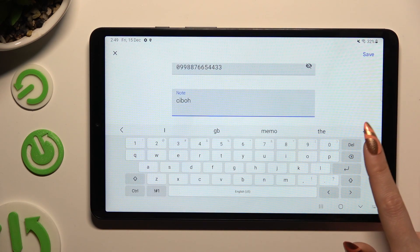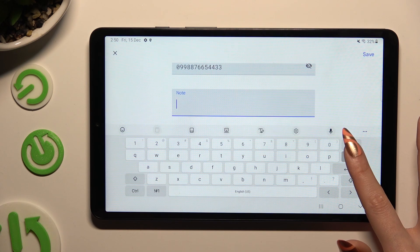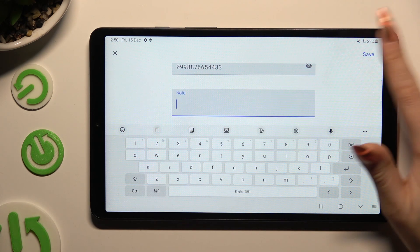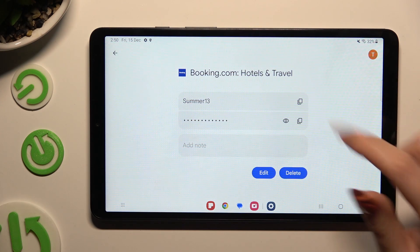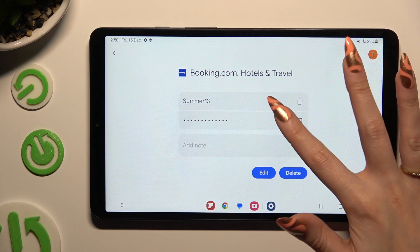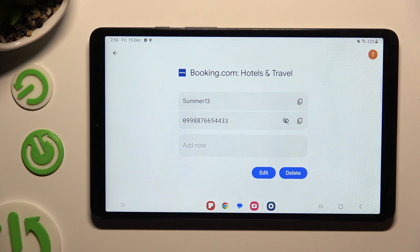When you're done, just hit Save at the top right corner. As you can see, my username and password has changed.